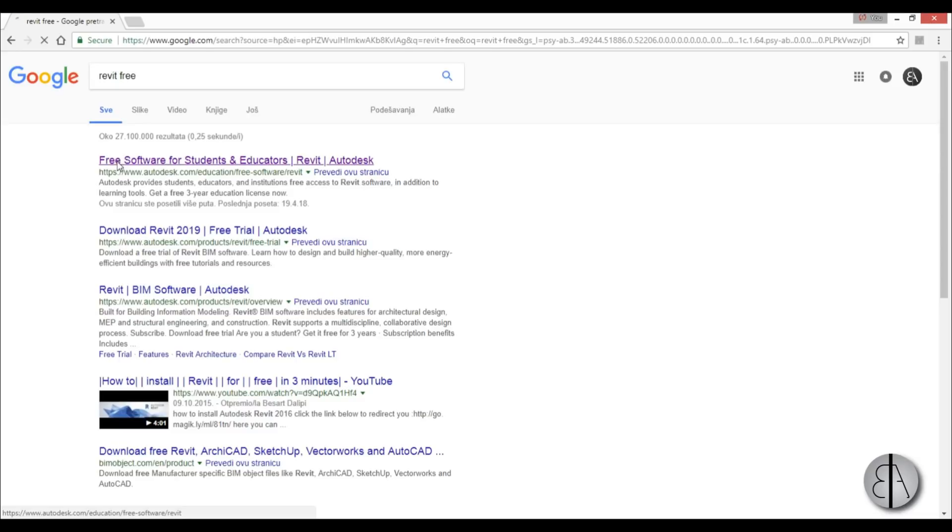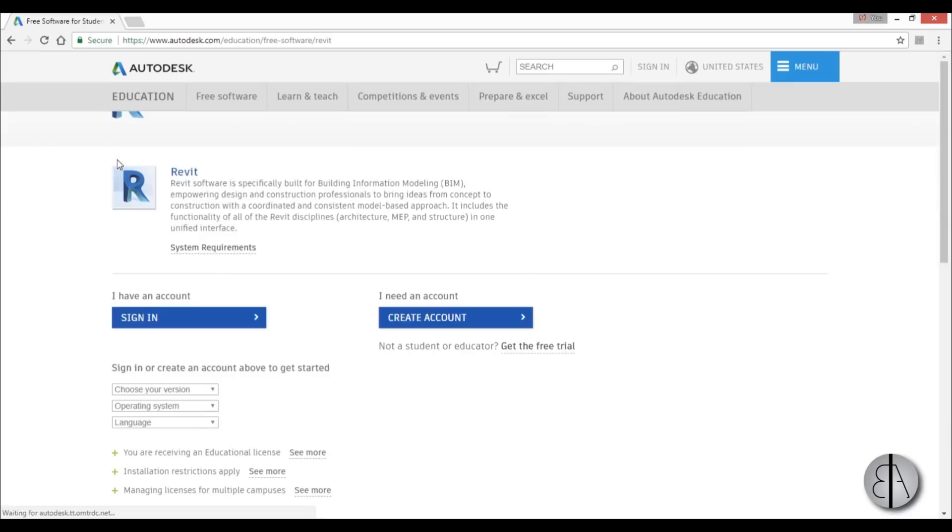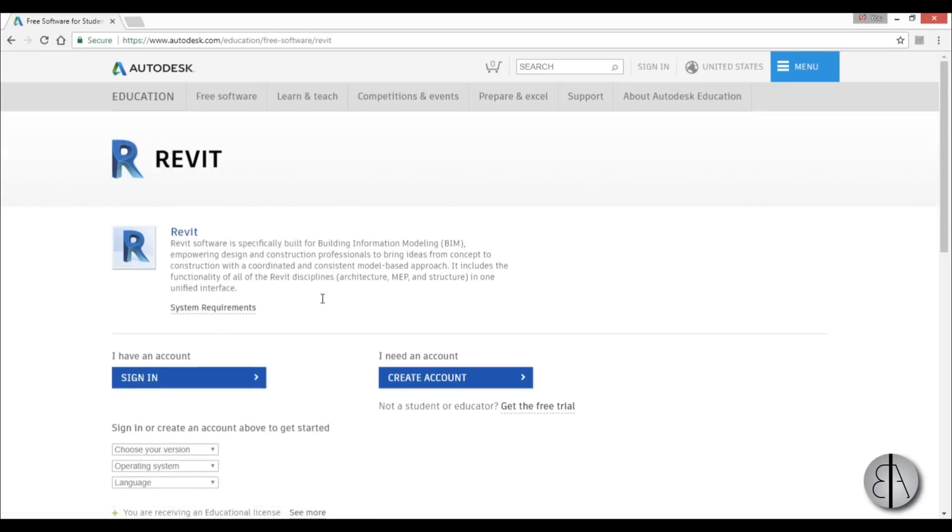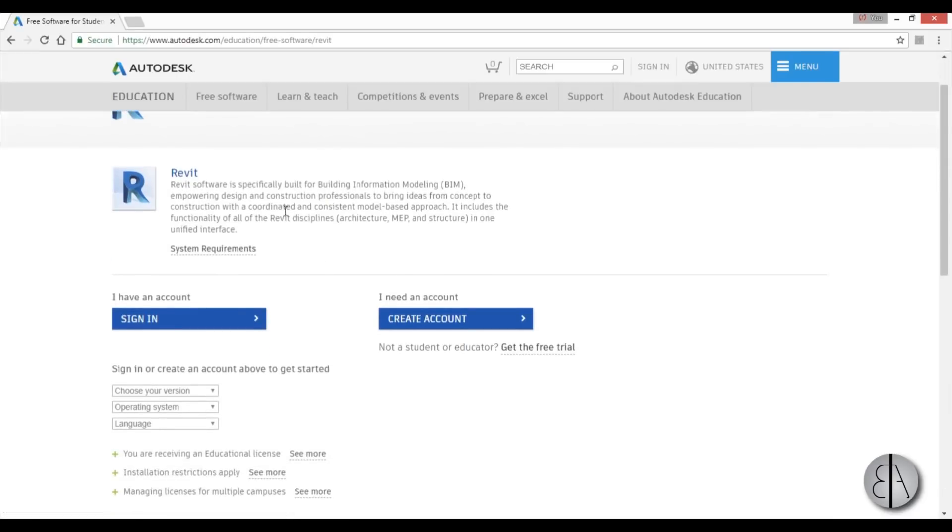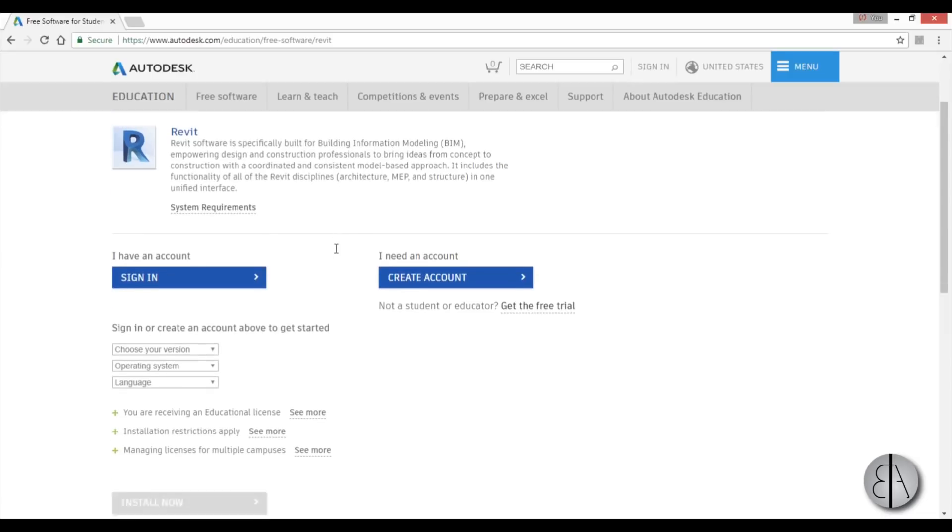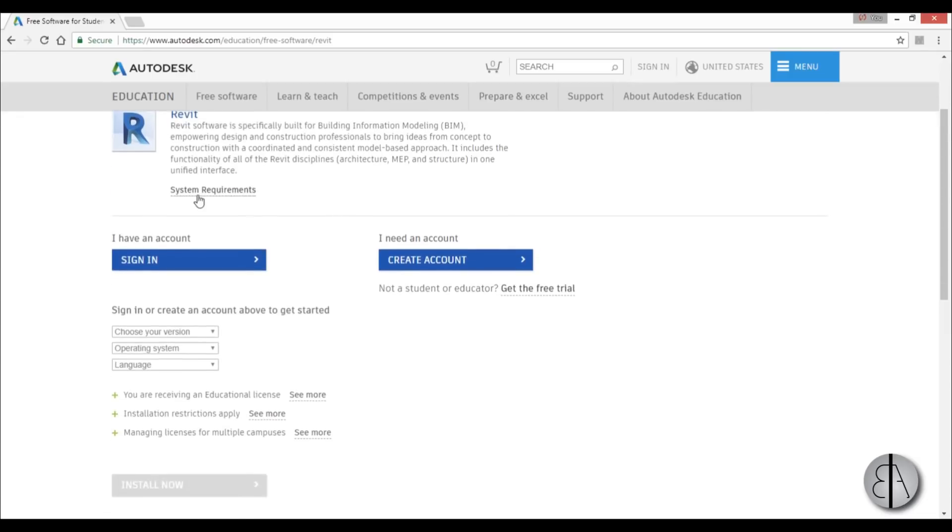So we're just going to hit this link and here you have Revit software especially built for building information modeling - not important. Here you've got some system requirements, so you might want to check that out.